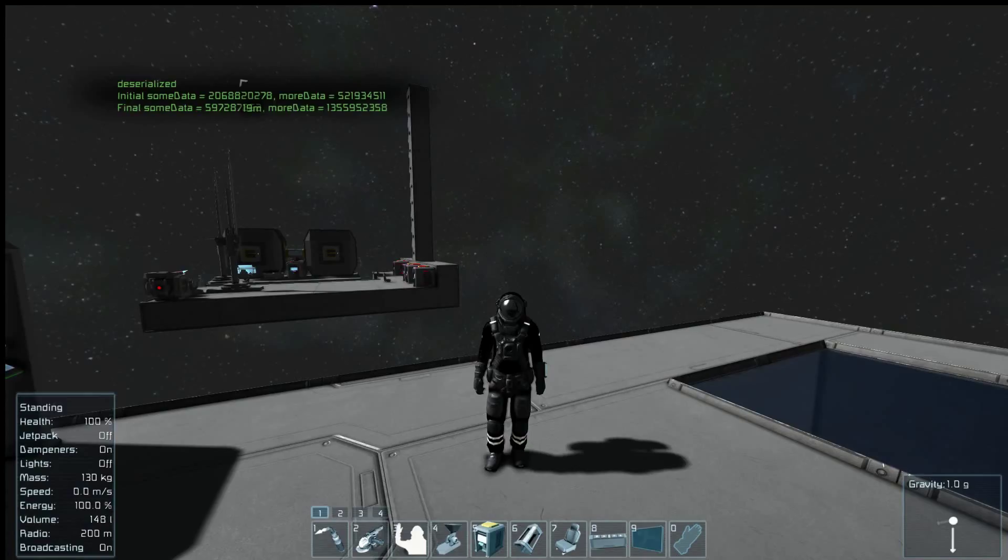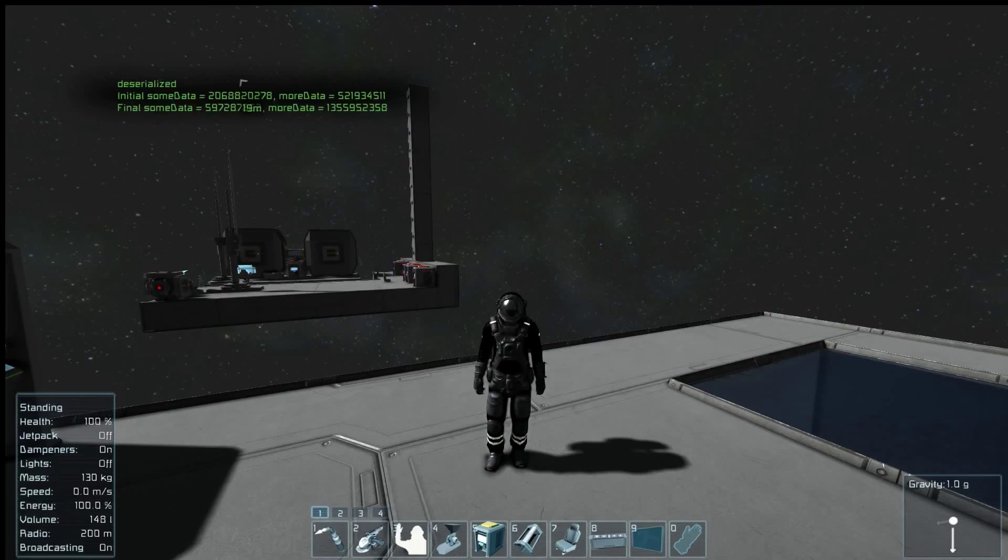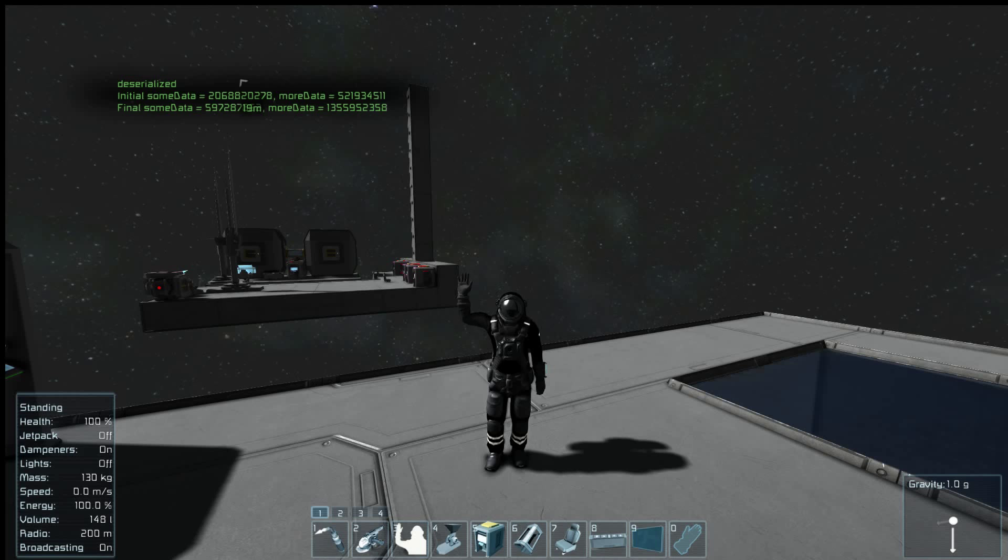So there we go. There's a quick example of how to use the now correctly fixed and therefore useful storage, the built-in storage variable. I will put this serialization example script that I was just running up on the workshop. But this has been Pilot Error 42. It's been nice having you. Until next time, see ya!